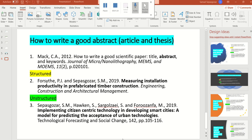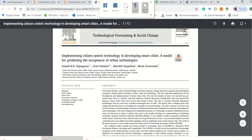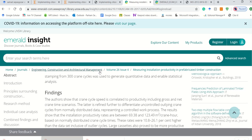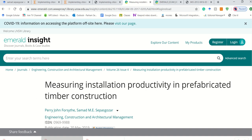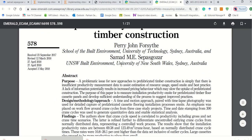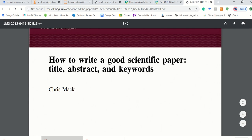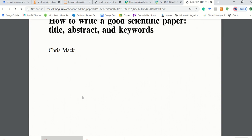I'm going to show you the example here first. The paper is about measuring installation productivity in prefabricated timber construction, published by Emerald. You can see the abstract here — there are a couple of sections: purpose, problem, design, findings, originality, and value. This is the style I've adopted. I'm also going to show you another paper on how to write a good scientific abstract.